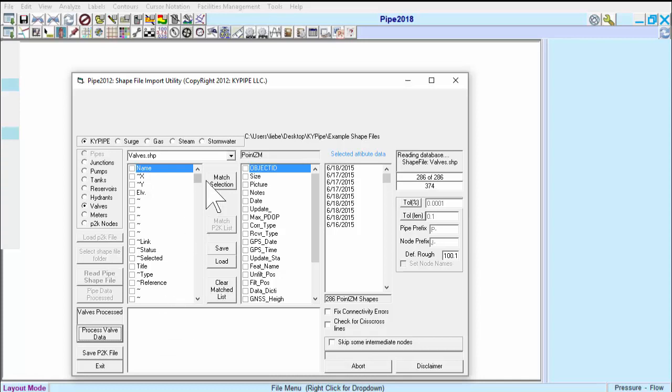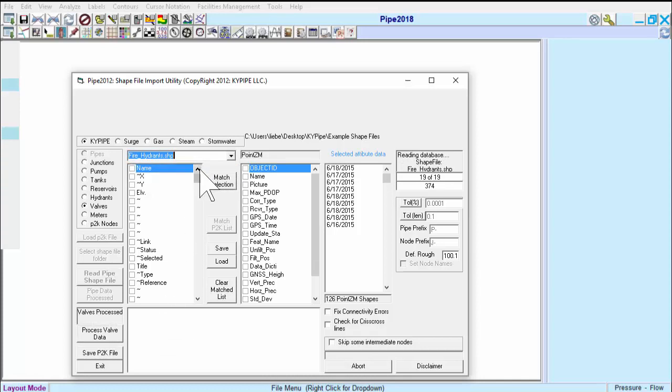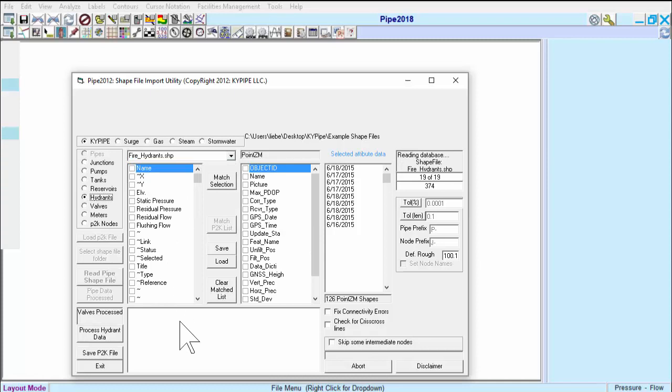Next, we'll import Hydrant Data, and without anything to match up, we'll just click on Process Hydrant Data.